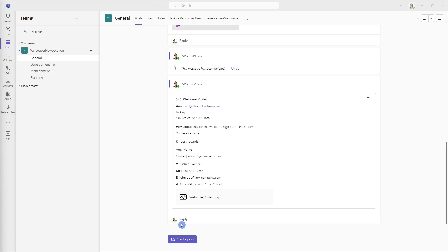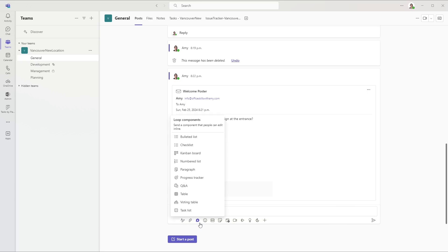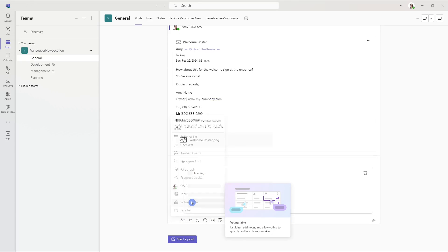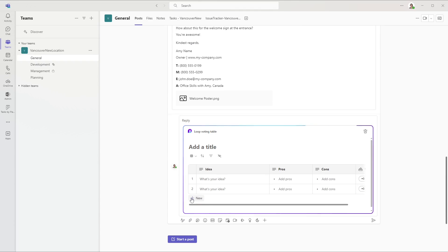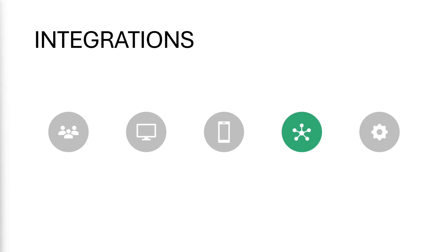So now our team can open up that attachment and they can see if they want to have that as the welcome sign at our new location. From that post in the reply, we could even add a loop component. And we could once again do a voting table. And we can just ask the team to quickly vote so that everything is harmonized and in one place. And now that we have taken a look at some of those ways that we can integrate teams into other 365 apps, we can move on to our final component, which is settings.